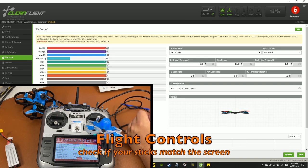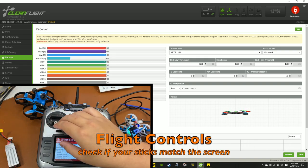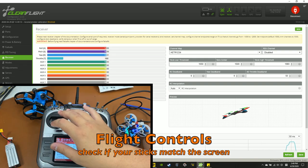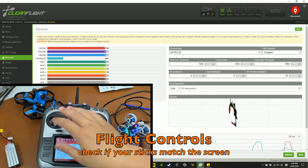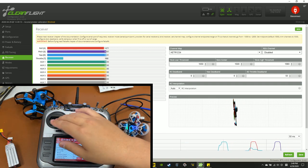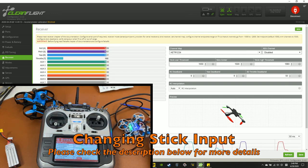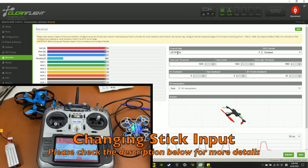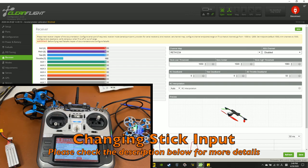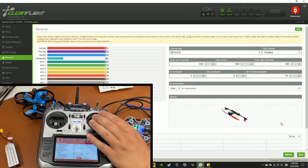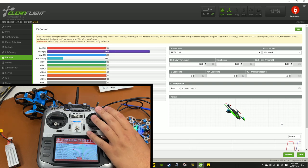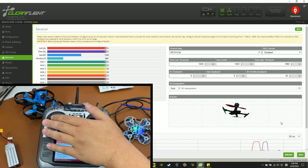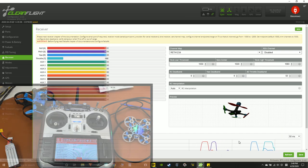Now we need to check the stick movements. And as you can see, it's wrong because that's not roll, that's yaw. Now if you want to learn more about changing the channel mapping, I'll link another video in the description. And now it's correct.